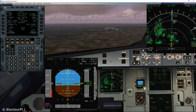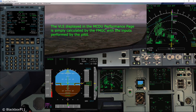The reason behind this difference is that these two values are calculated by different computers. The VLS indicated in the MCDU performance page is simply calculated by the FMGC with the inputs performed by the pilot. So if the inputs by the pilots are wrong, then of course the calculated VLS will also be wrong.